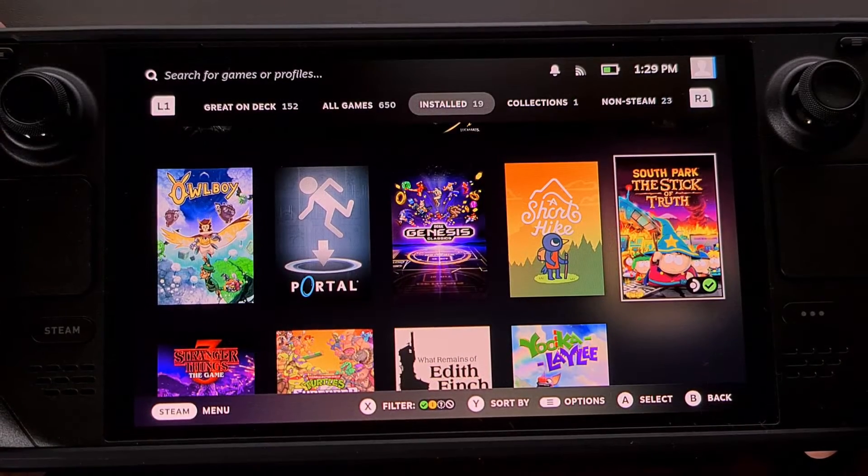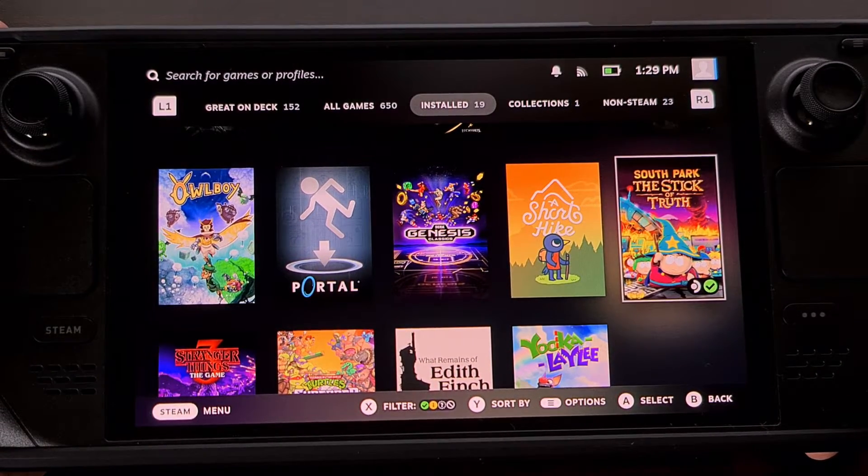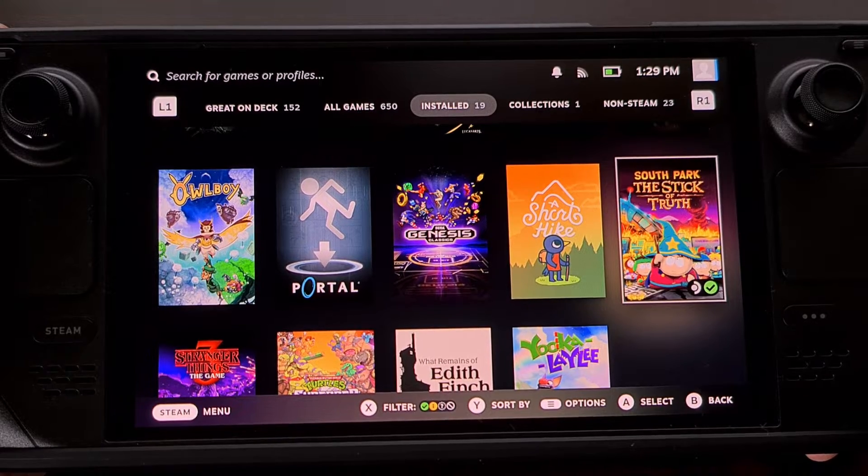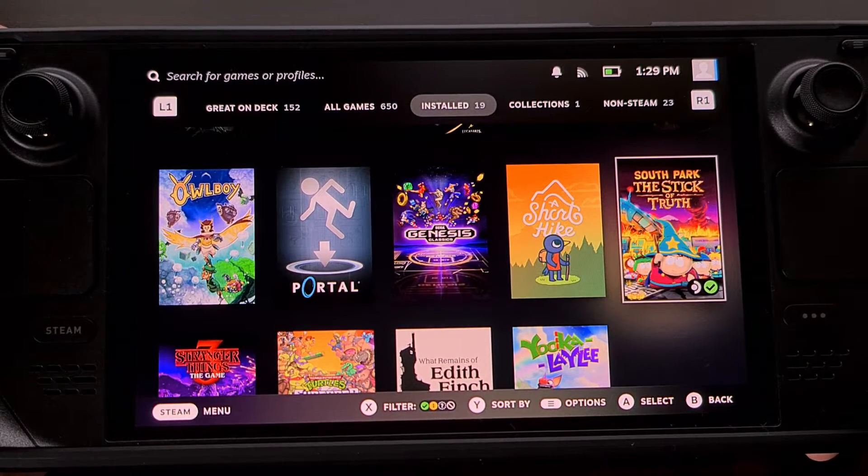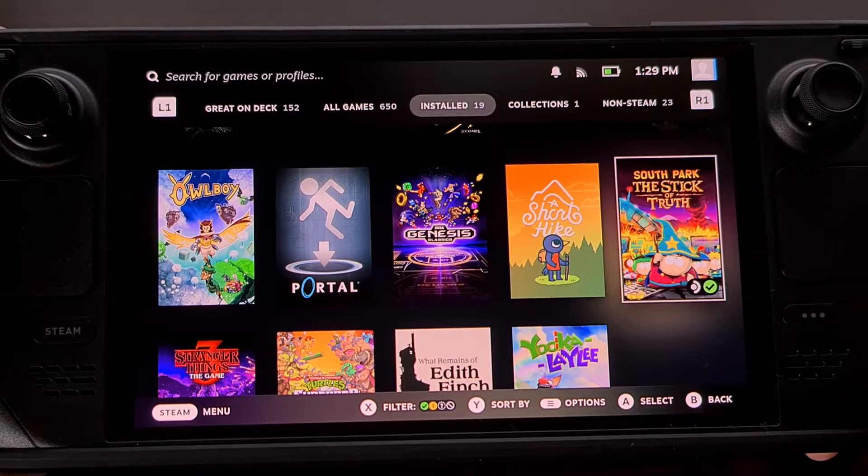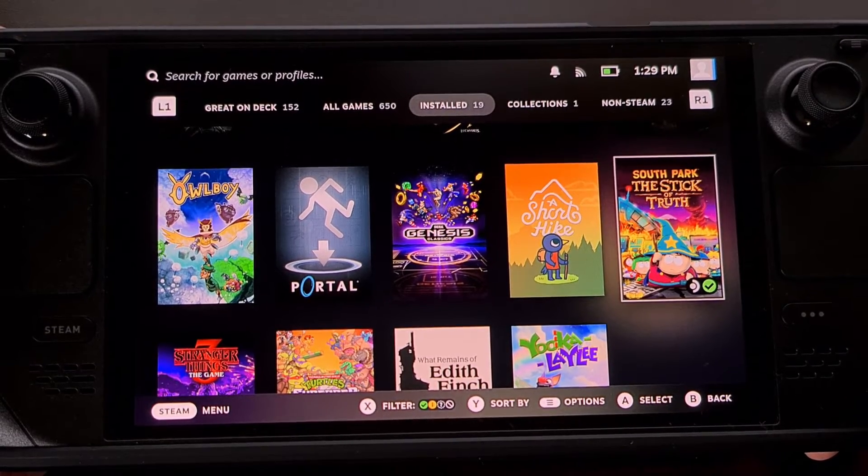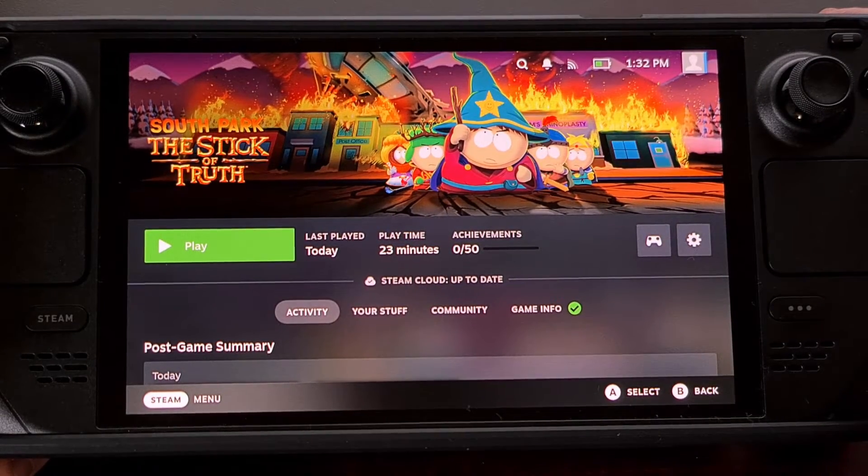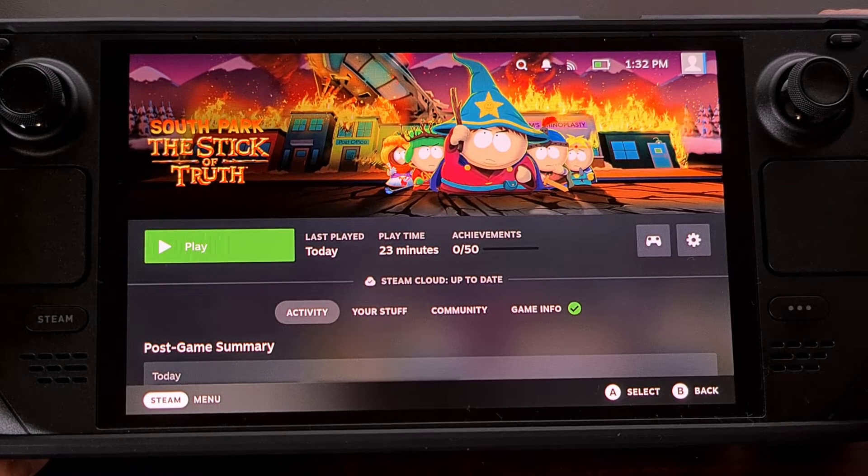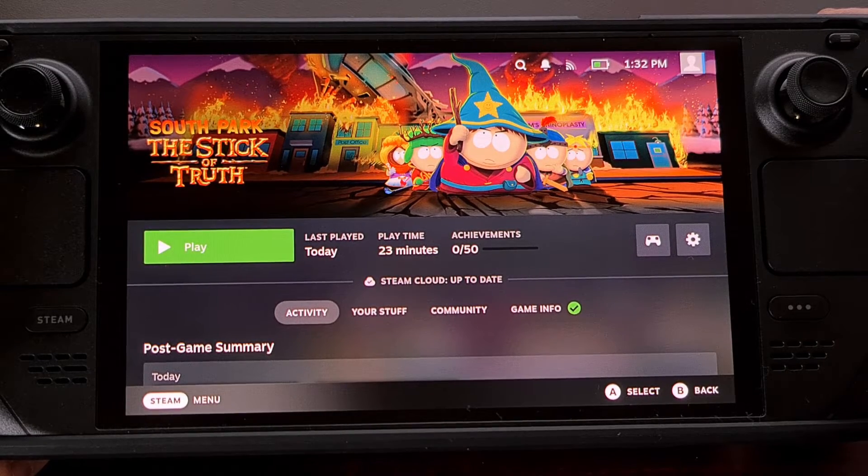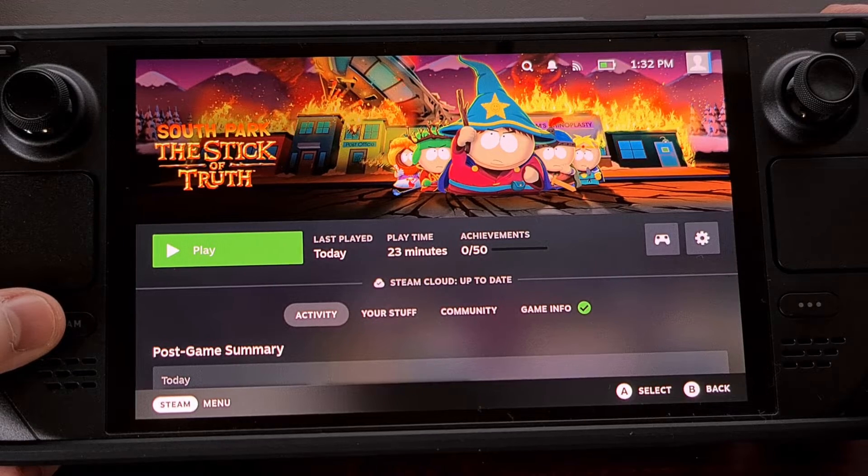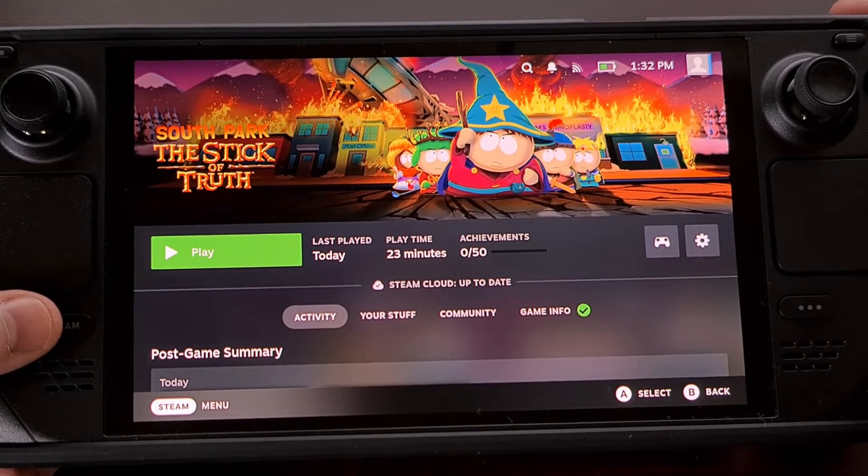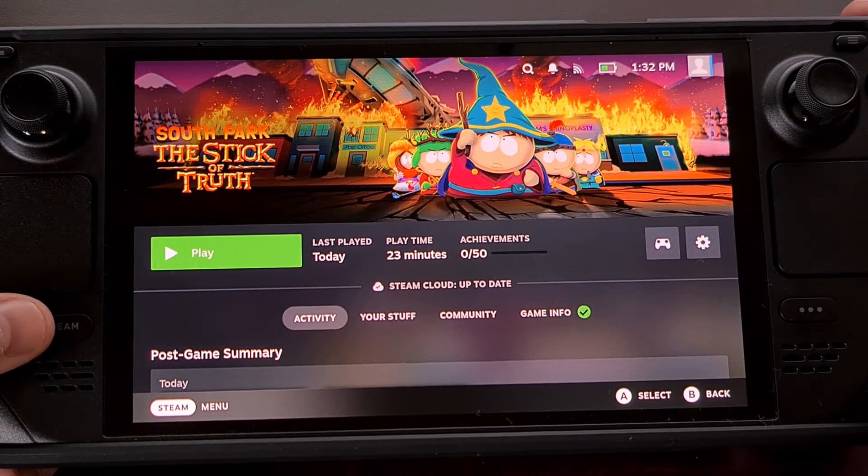Valve knew that folks would want an easy way to save a Steam Deck screenshot, so they built a button combination feature directly into Steam OS. However, this button combination will only work while you're in gaming mode, and it works by pressing the Steam button down here at the bottom left and the R1 button at the same time.